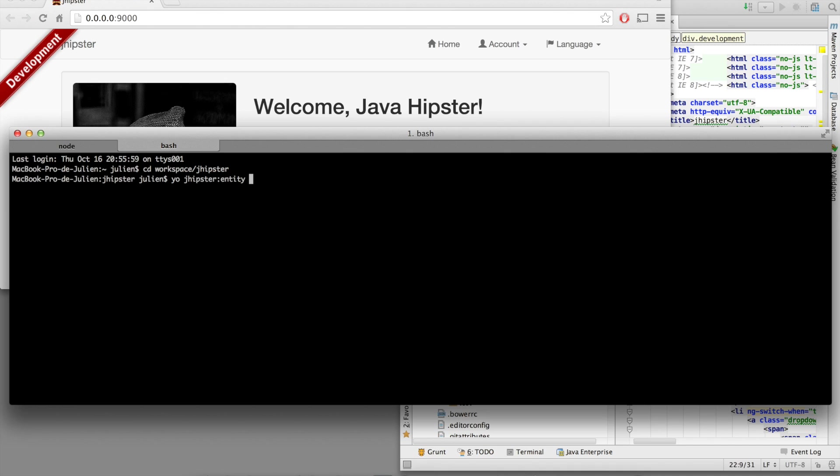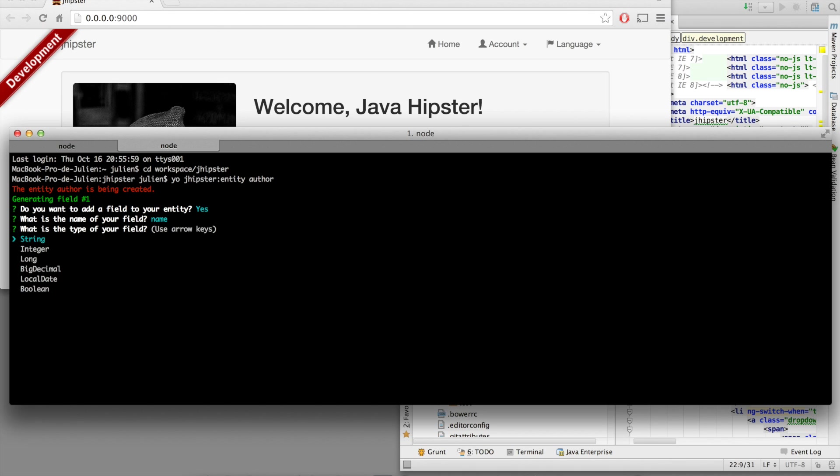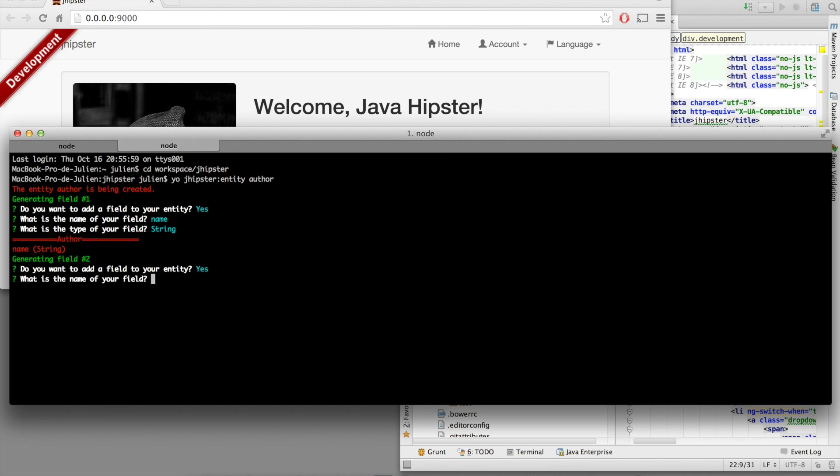This is going to create a new entity in our application. So let's create the author entity.